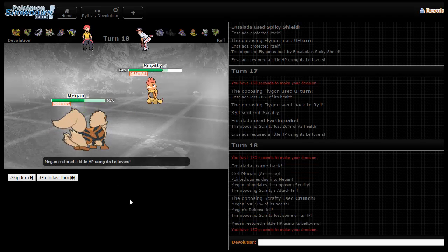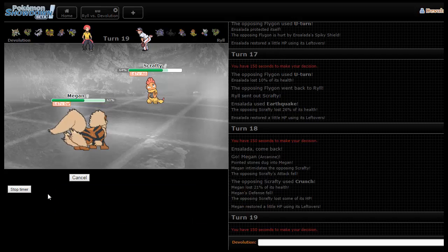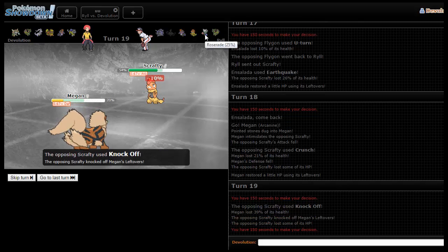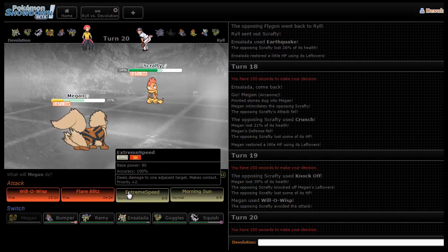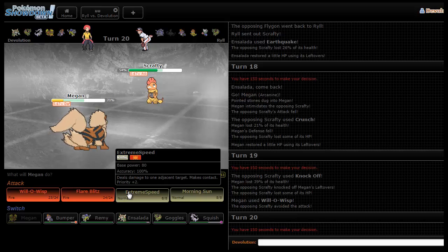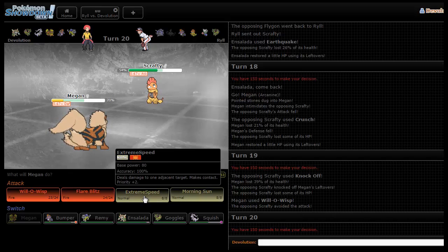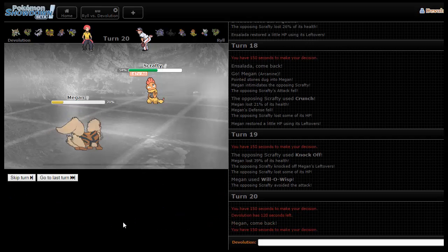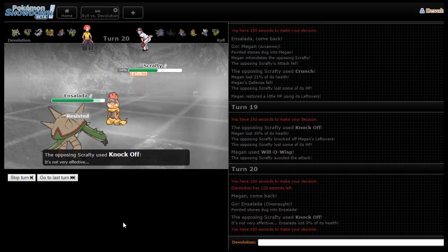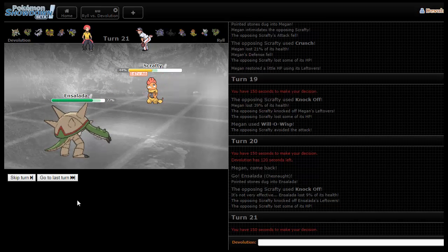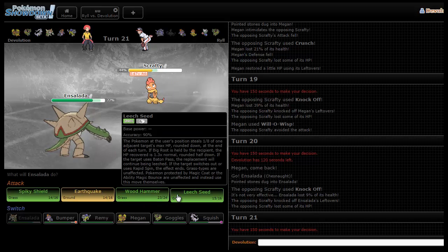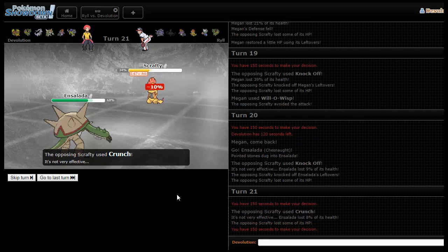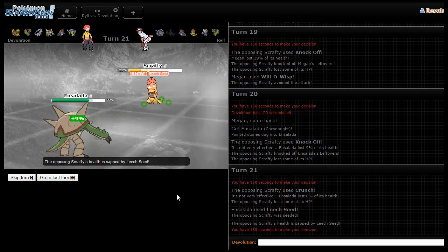I'm going to get up my Spiky Shield because he's probably going to go for a U-Turn or an Outrage or a Dragon Claw. I'm going to go for the Earthquake. He does go into Scrafty. I just wanted to cover my bases and make sure he didn't go into his Roserade. I should be able to just go for the Will-O-Wisp right here. He goes for Knock Off. Don't miss, you stupid dog. Oh my god, I hate you so much right now.